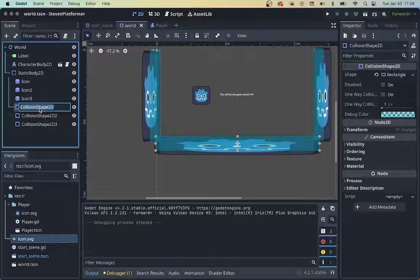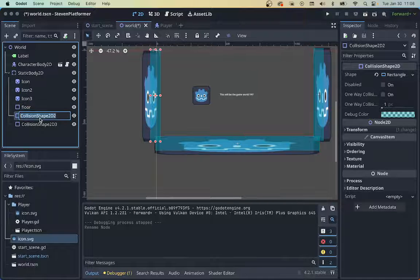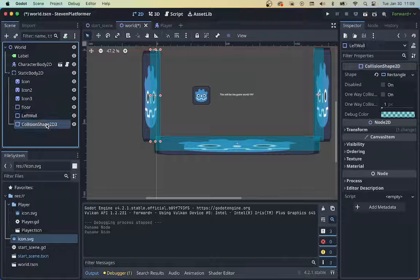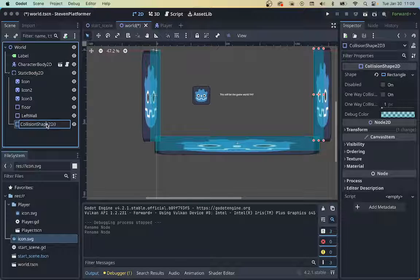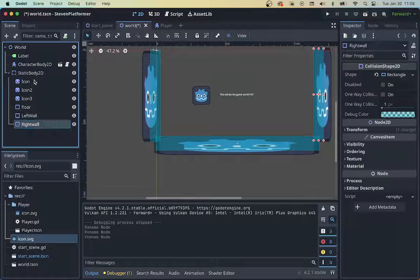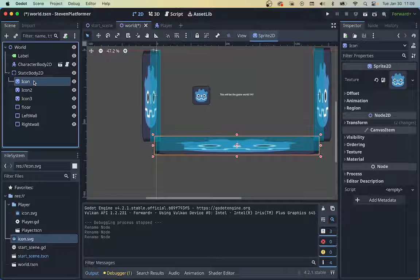I'm going to call this the floor. It's going to get really confusing. This is the left wall, and this one is the right wall. And let's go ahead and, what's this one? Floor icon.